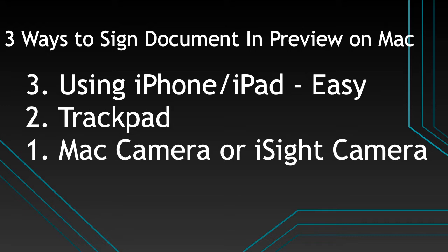The first way is to use iPhone or iPad. Second is using trackpad and last is using camera.